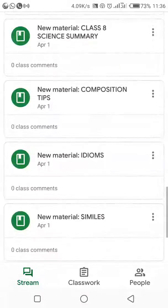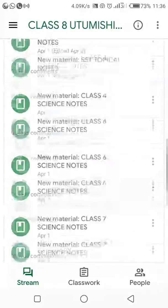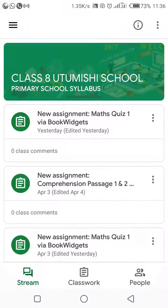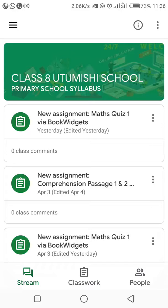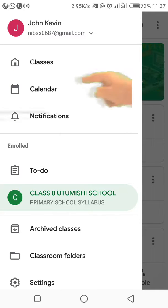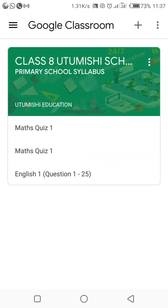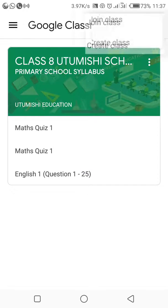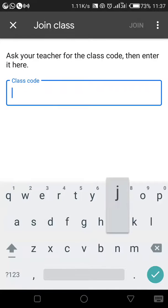Before I go further, I want to join the Kiswahili class as well. Assuming the teacher gave me another code to join, maybe for Class 8 — I want to join another class. Once you click on the three bars button, you see Class 8 is already here. But I want to join another one I haven't joined. Come to classes, hit on plus, and then join another class.